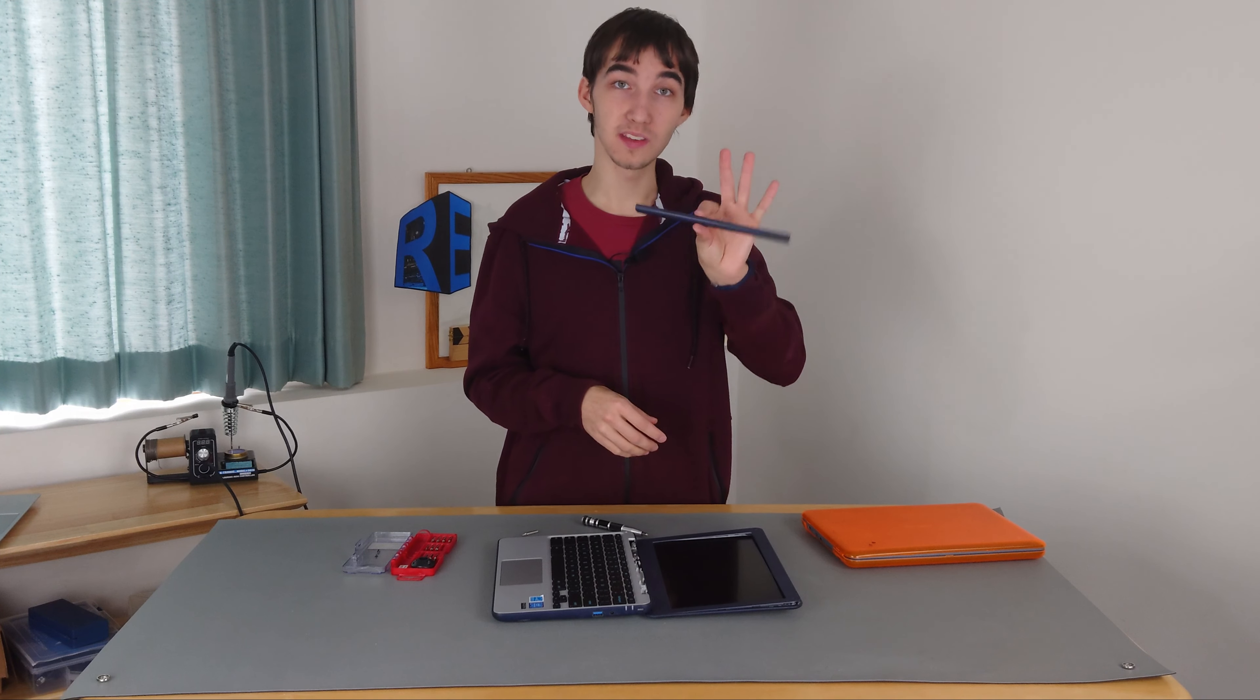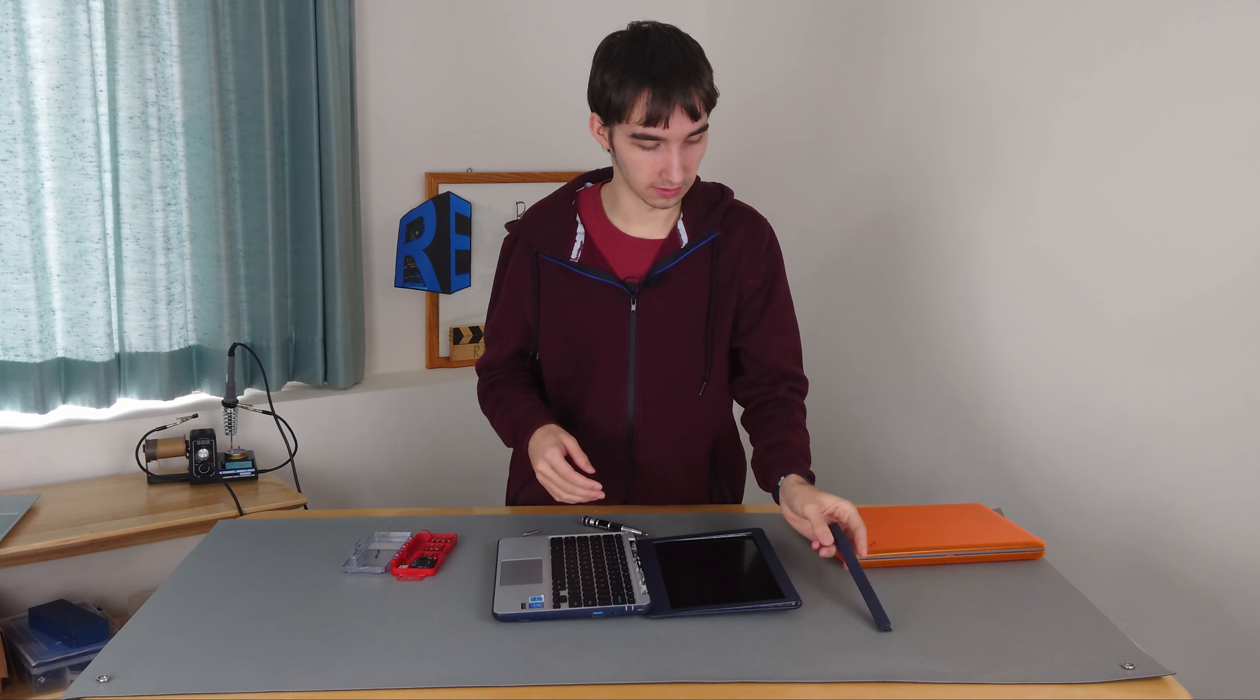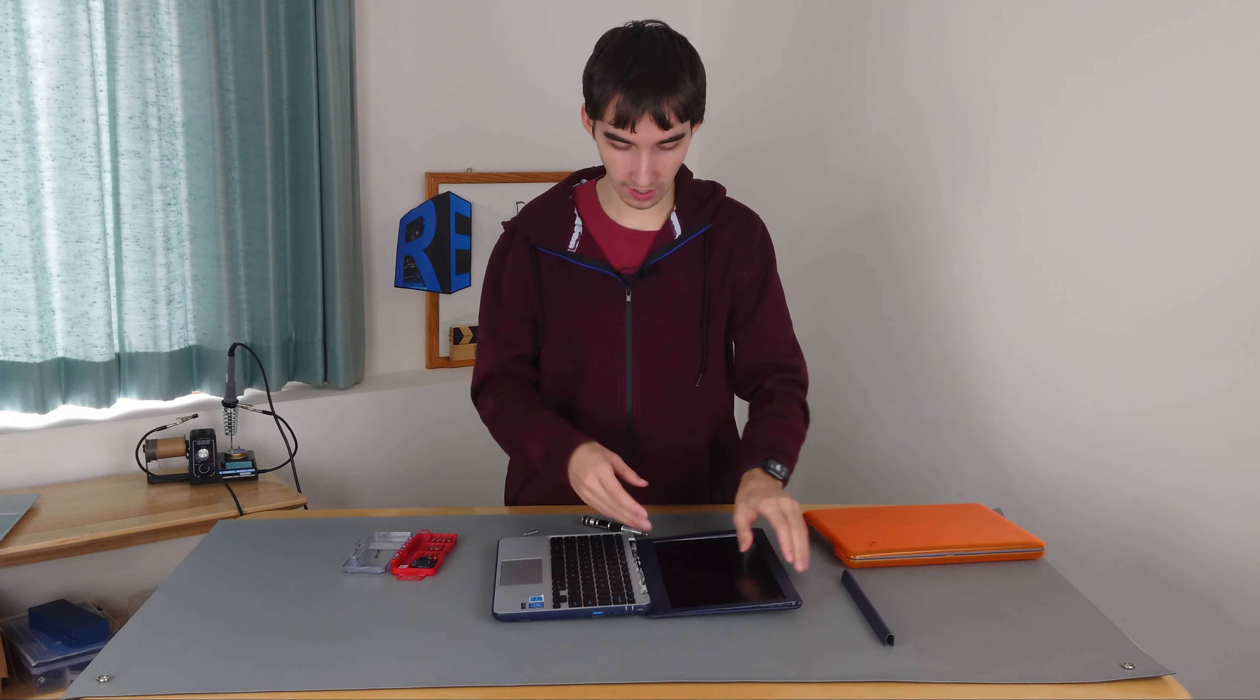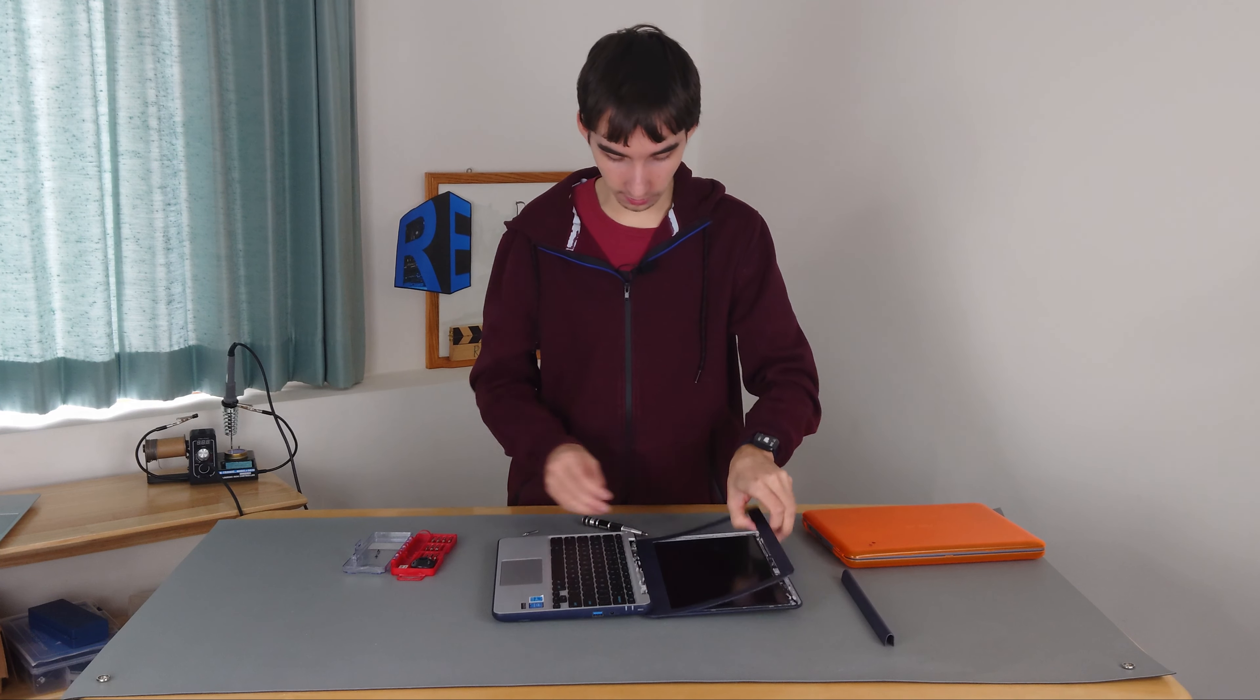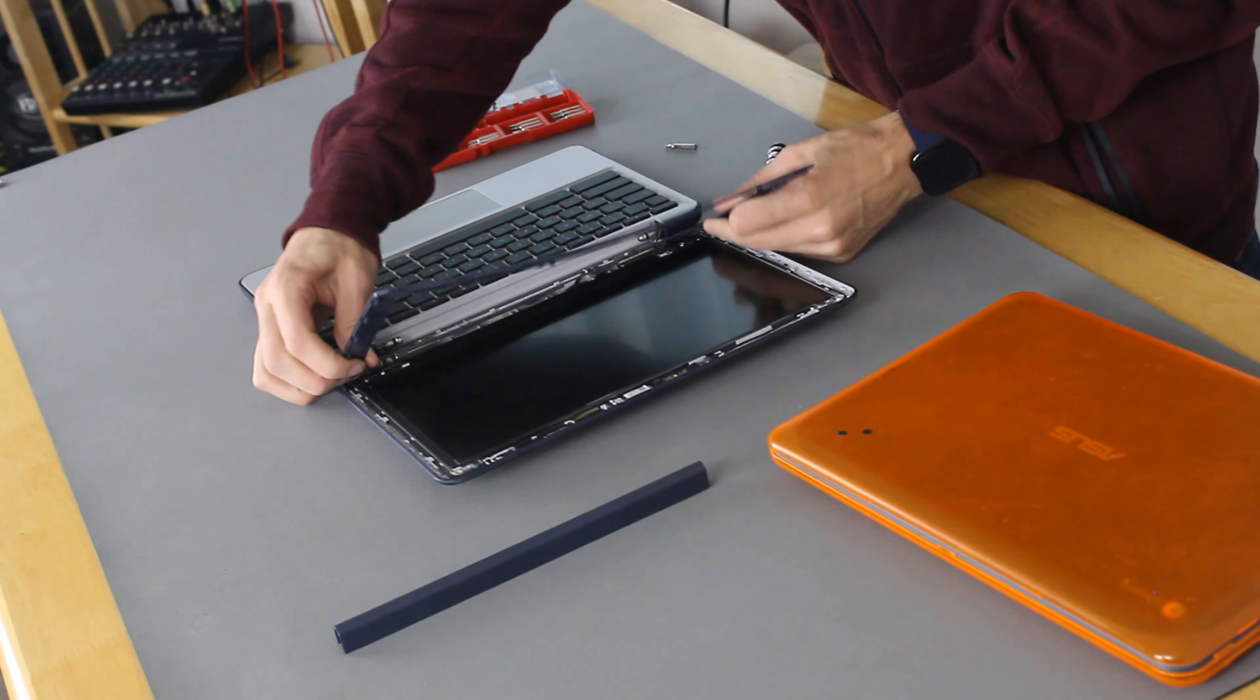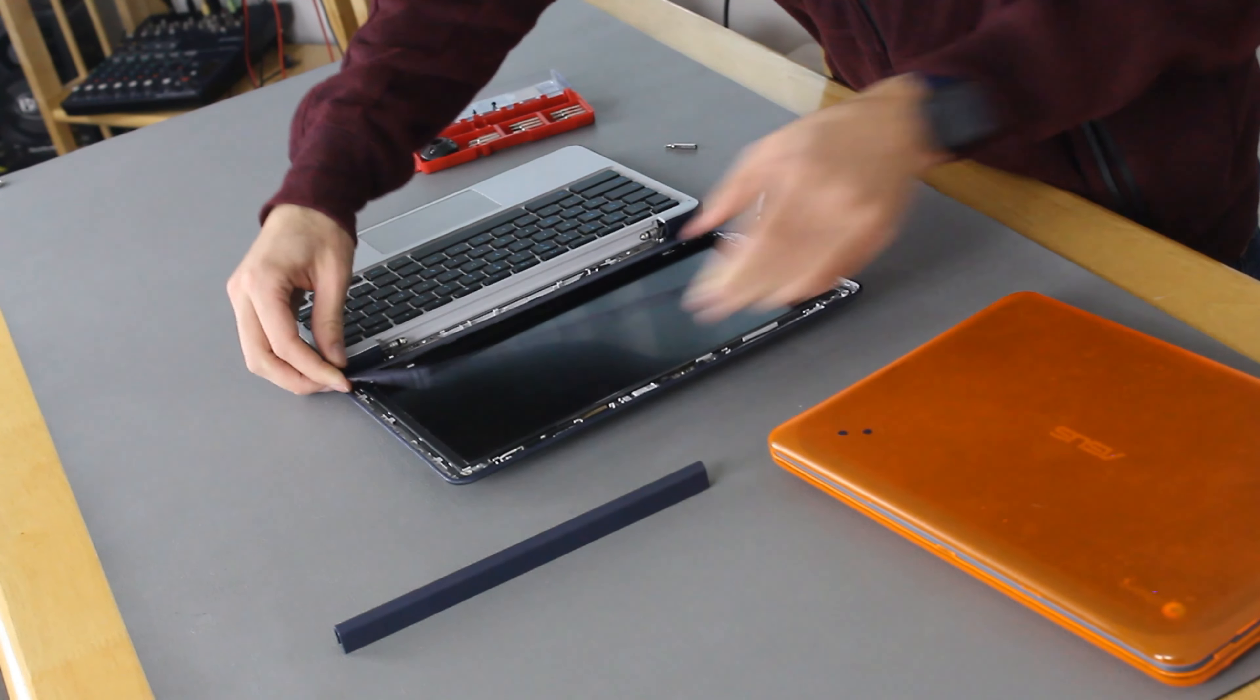We've actually had a lot of problems of this piece just falling out on kids' Chromebooks after a while because the snaps, I guess, just get weakened. They no longer stay. So we have a ton of them that are just taped. But there we go.